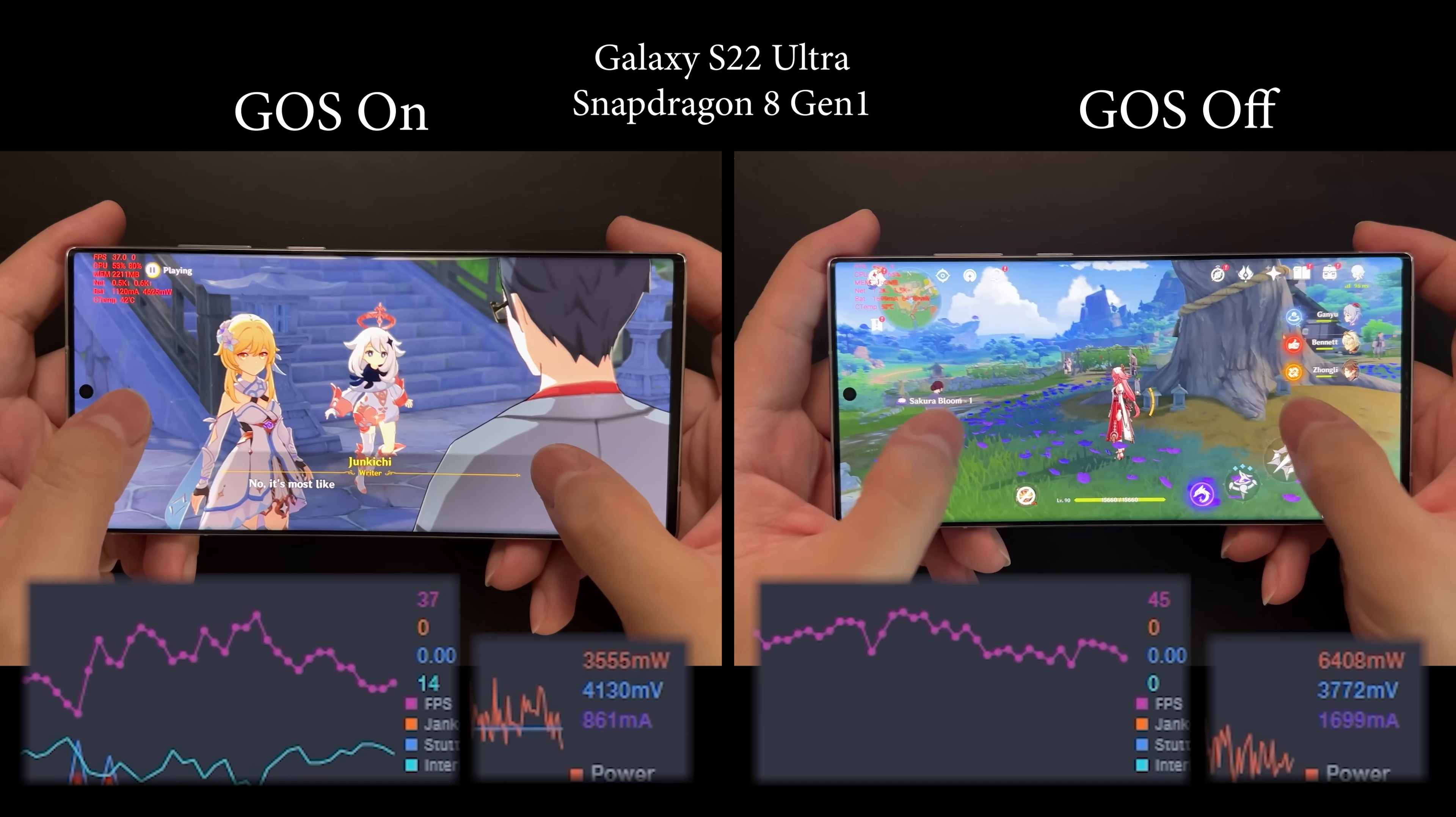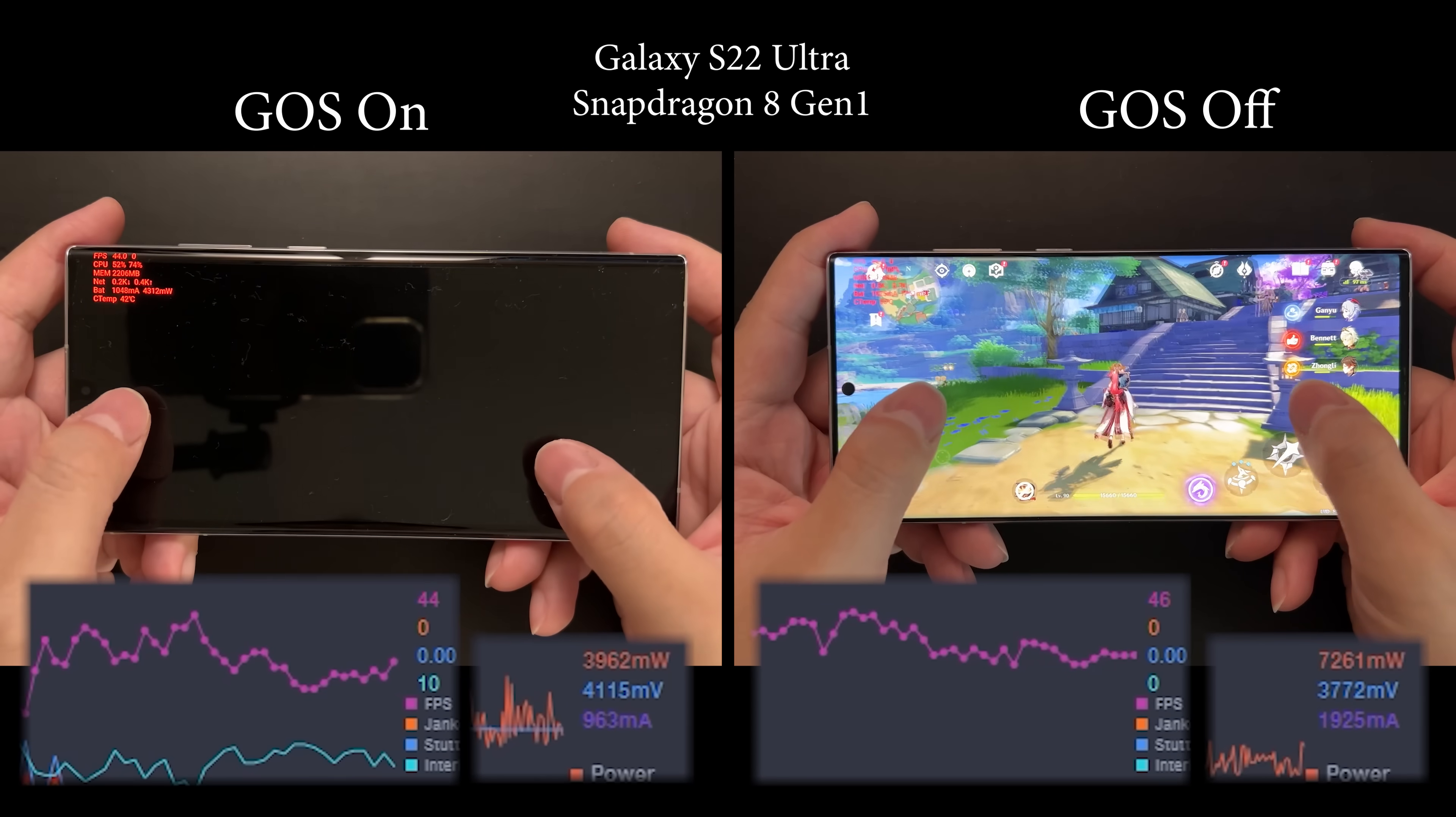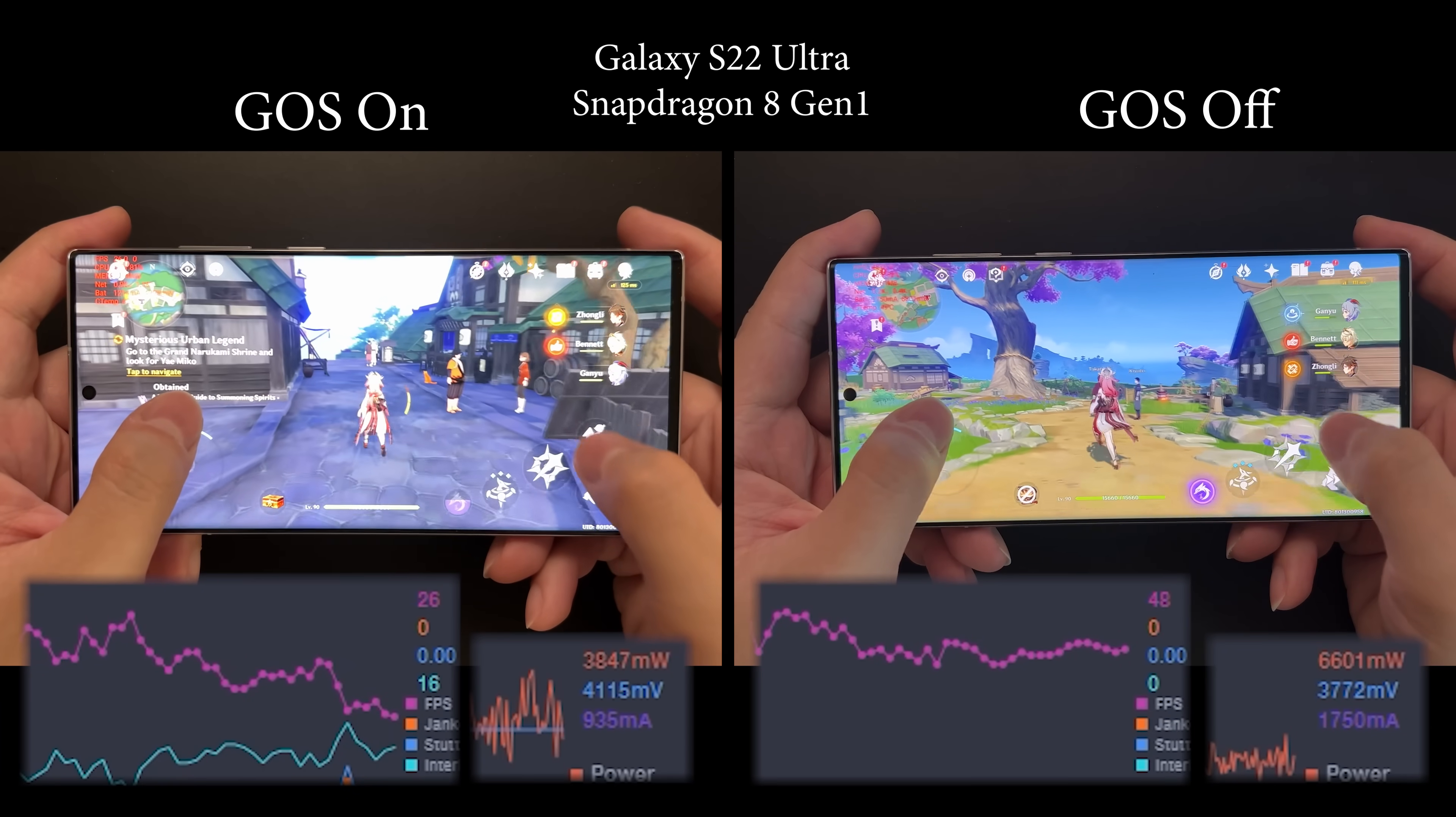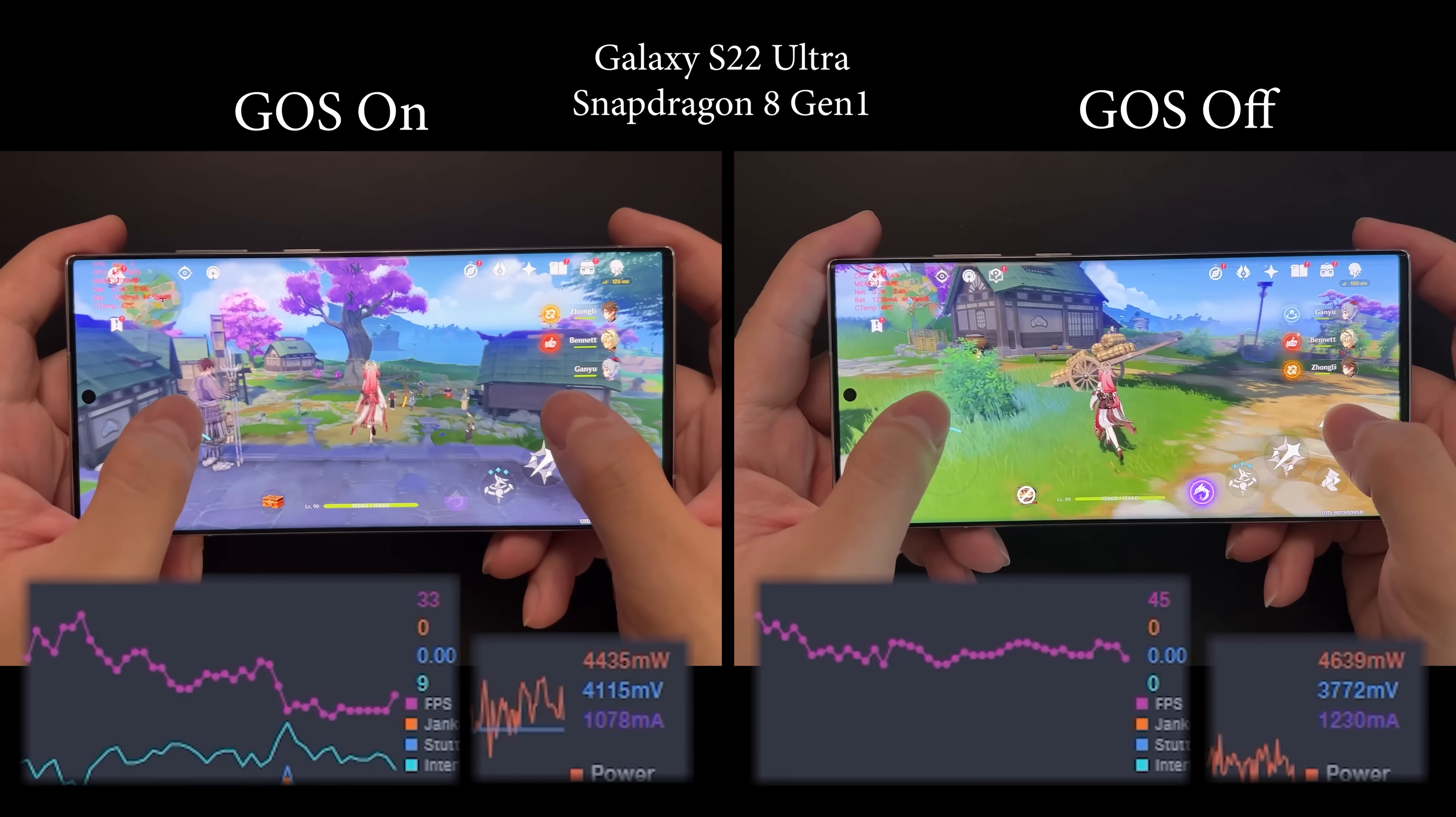Yes, it can run the game smoother, but it will generate more heat and use more battery. In the end, if your device becomes too hot, thermal throttling will still kick in and restrict your performance. We're seeing that right here - the one on the right has started to heat up and throttle. The FPS starts to drop, though it's still higher than the one on the left with GOS on.